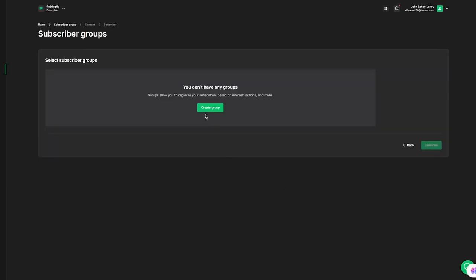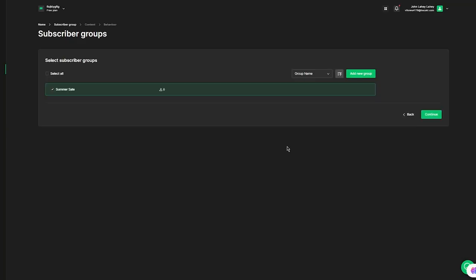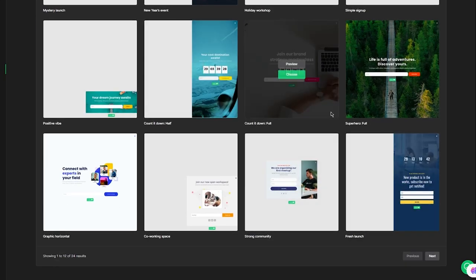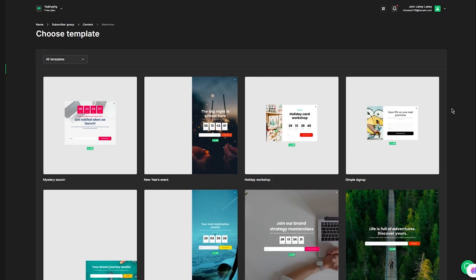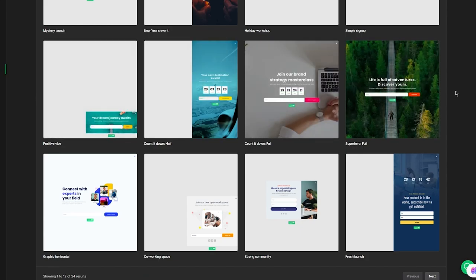Click Save and Continue on the pop-up form. It brings you to the subscriber group section — I'll name this group 'Summer Sale' and click Create, then Continue. This brings us to choosing a template. Template selection is straightforward — choose any that looks good, then click Choose. The template editor opens up straight away and the editing sequence is pretty simple and helpful.